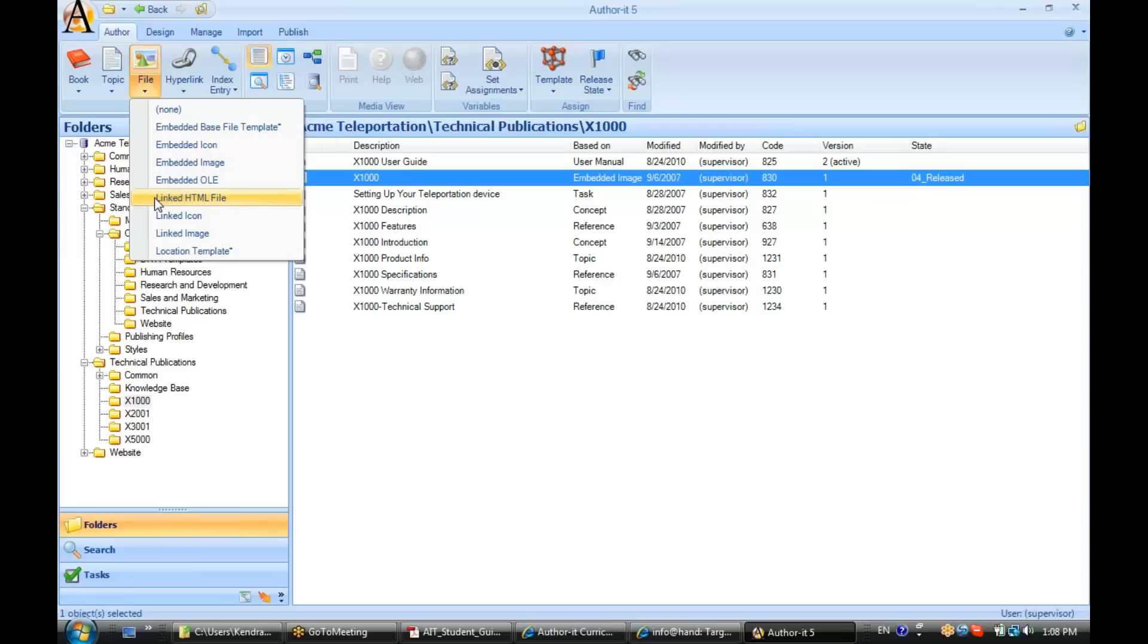By default, if you were to create a new AuthorIt library, you would get these templates inside of your library, and they're designed for either linking or embedding.